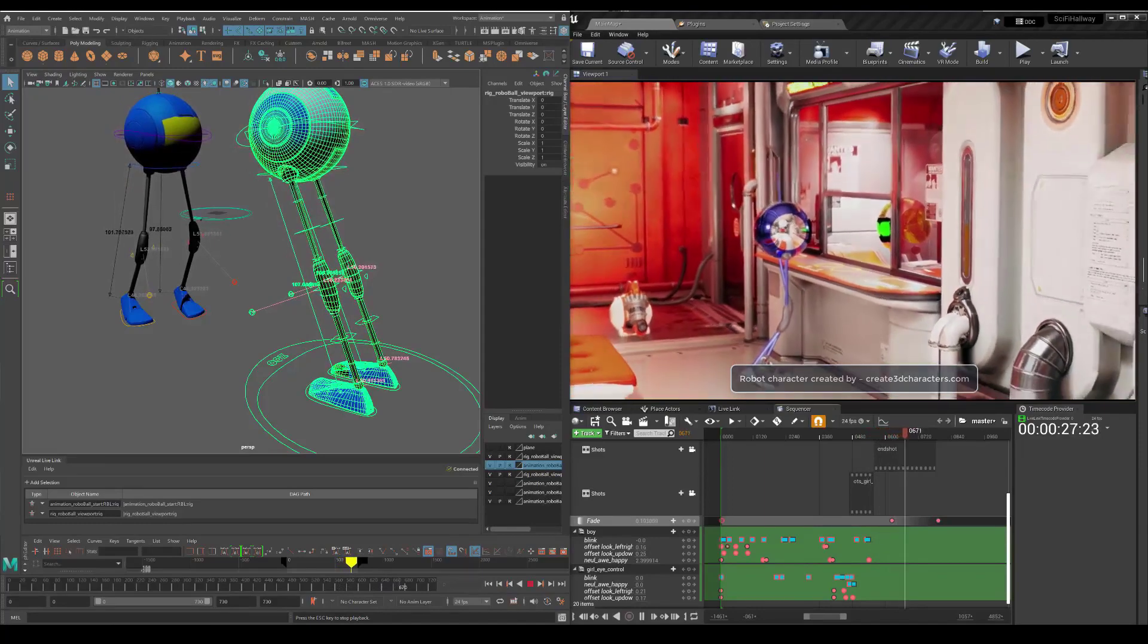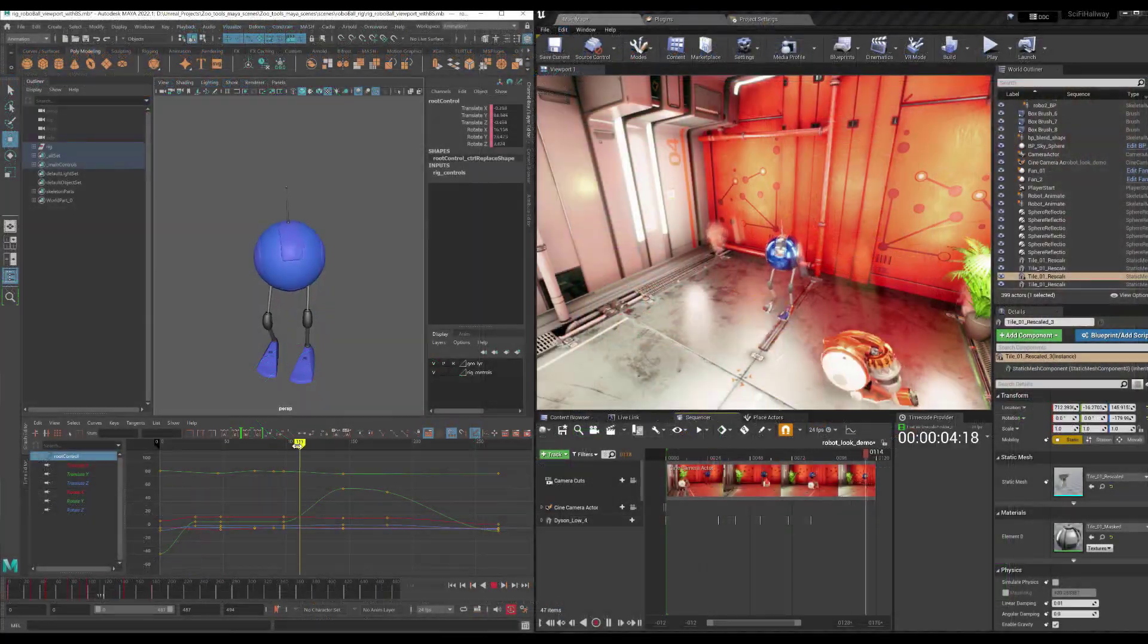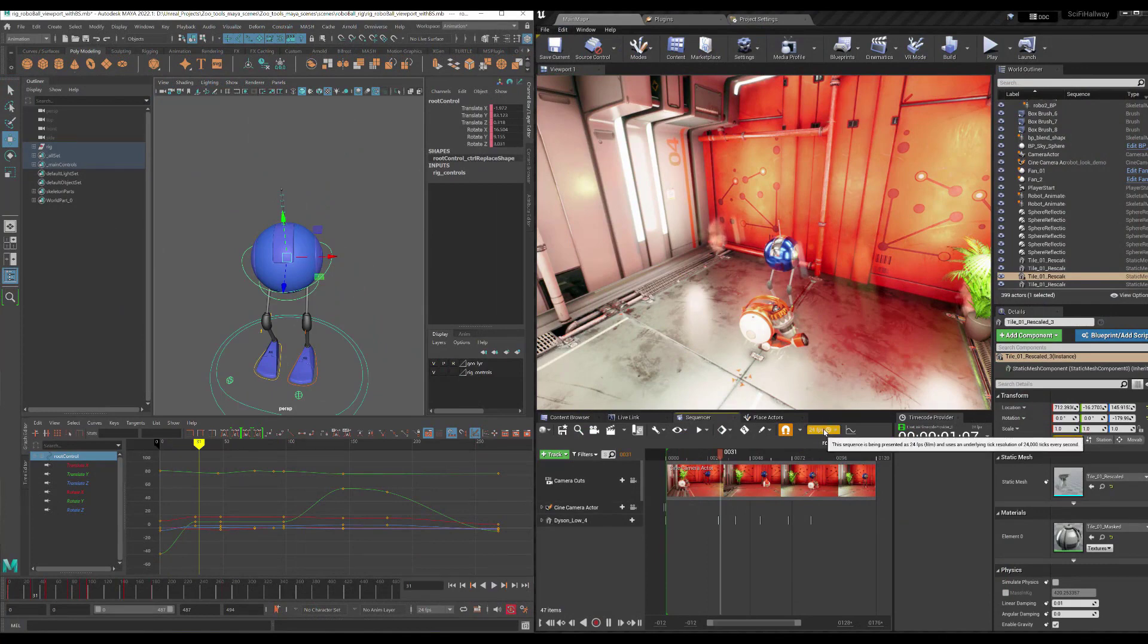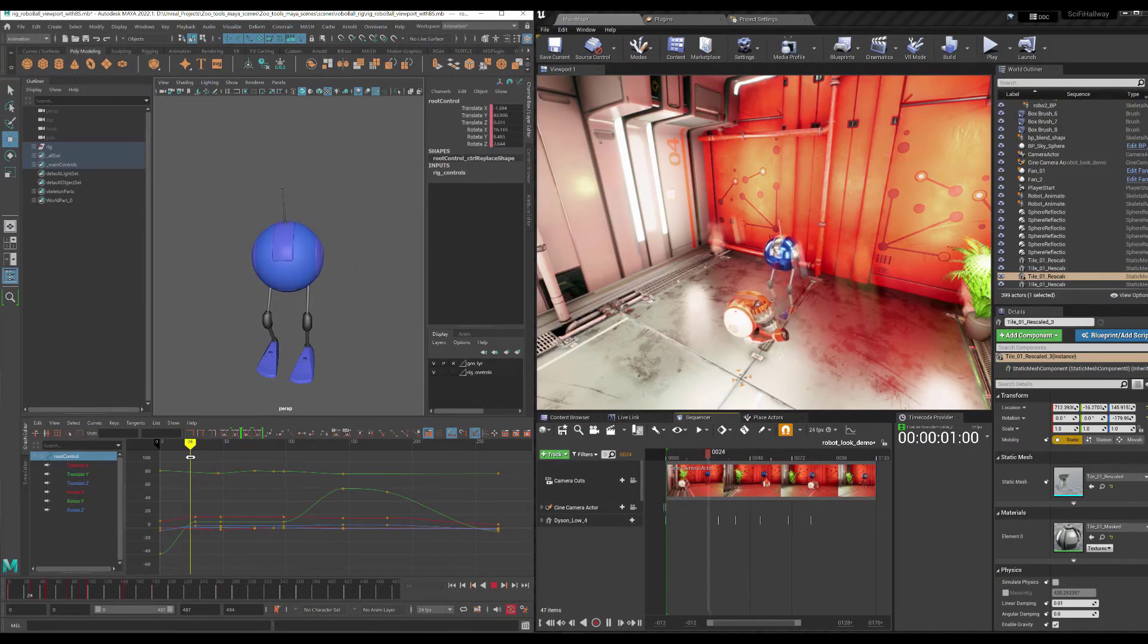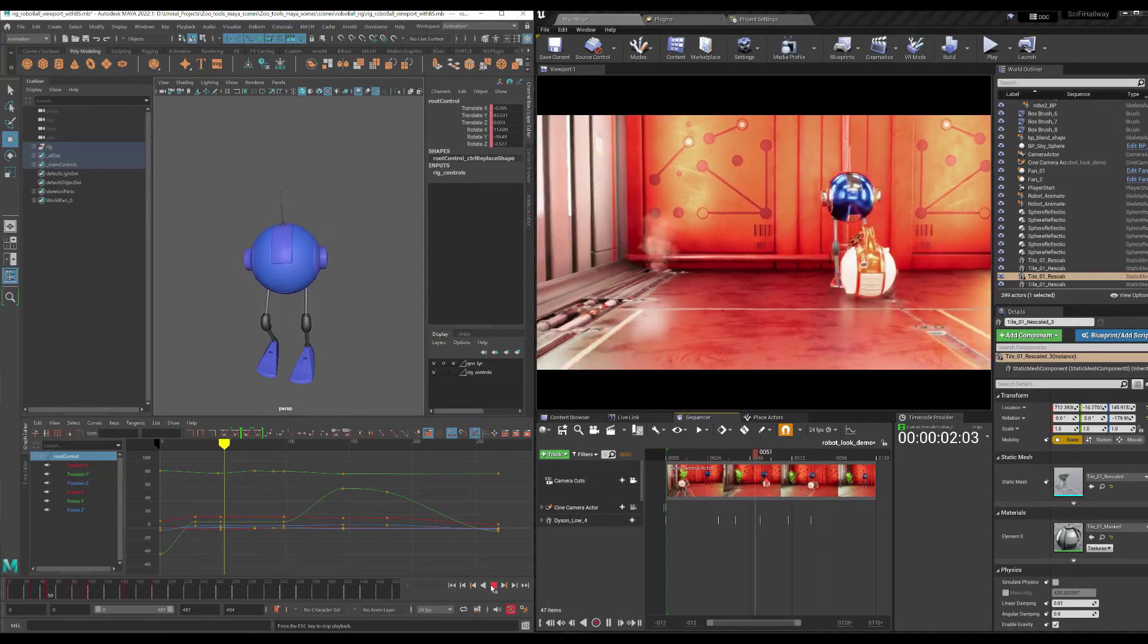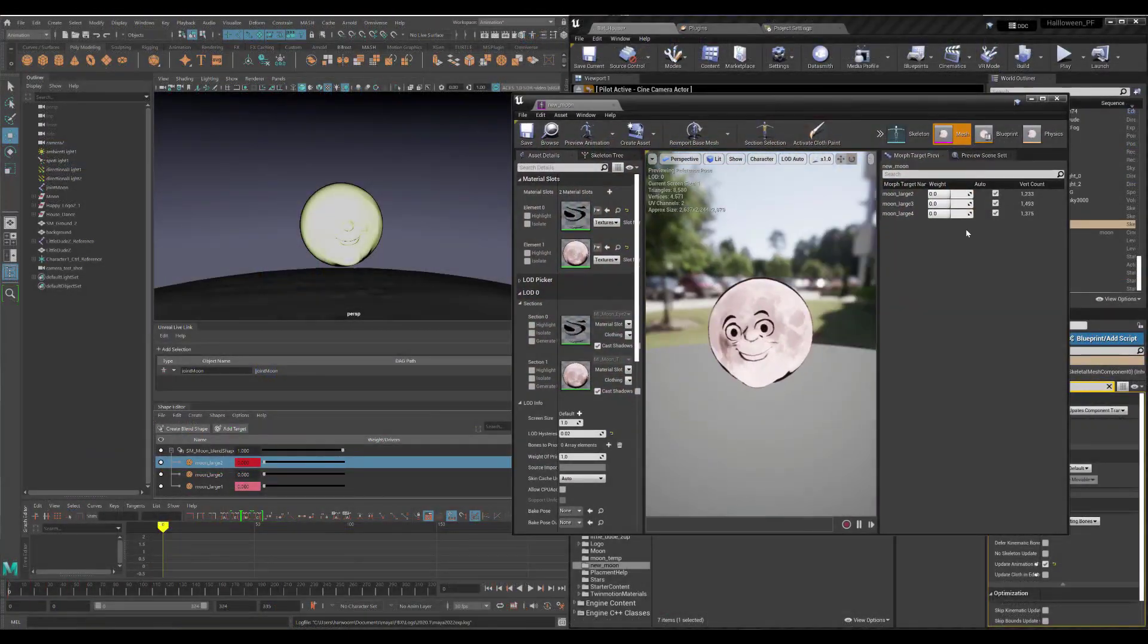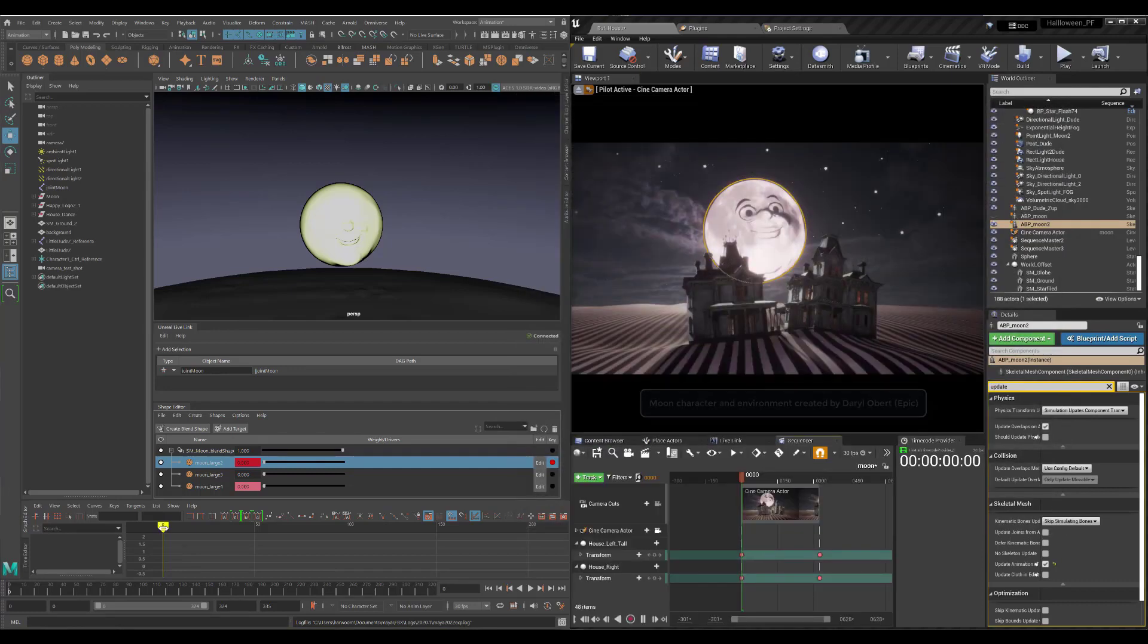Some of the new workflows and new features that we've added include timecode streaming, which allows you to sync the timeline between Maya and Unreal and match the playheads. In addition to that, we've also added support for blend shapes, allowing you to stream things like phonemes and lip syncing between your source assets in Maya and Unreal.